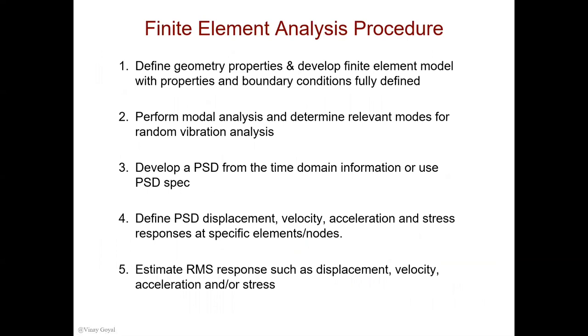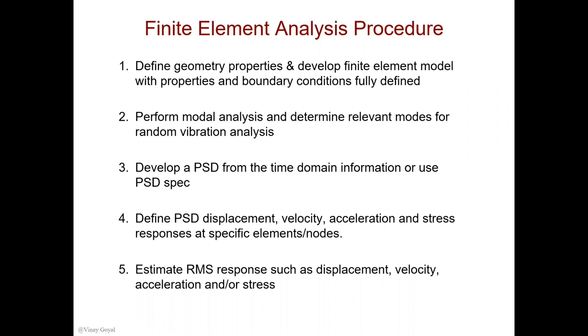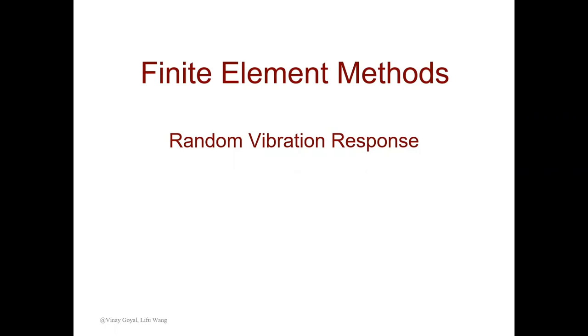In the finite element analysis procedure, you will define the finite element model, then perform modal analysis and extract the natural frequencies along with the mode shapes. This information is used with the random vibration analysis, and you're going to input a PSD which can be determined from time domain information or using a PSD spec by the launch vehicle provider. Then, after you do this, you can calculate the RMS response and use it for fatigue calculation. I'll pass it along to our invited guest lecturer today, Li Fu Wang, who is going to walk us through the Abaqus tutorial.